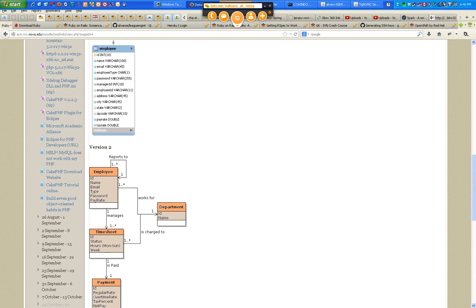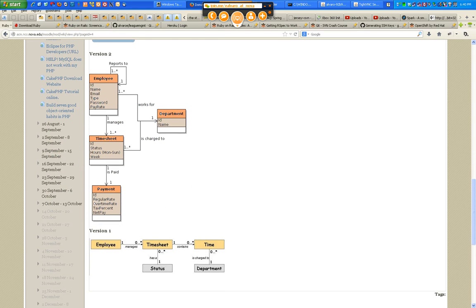What about the department? The department is very important — it has an ID and a name. Later on I identified that if we have a very distributed company, location is also important. So the department should also have a location attribute, which I added in a later version.